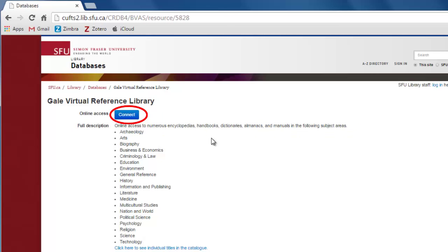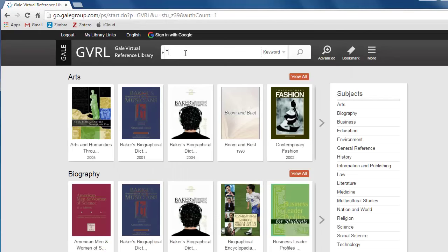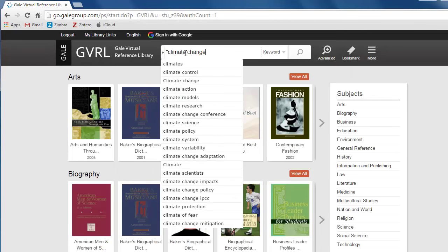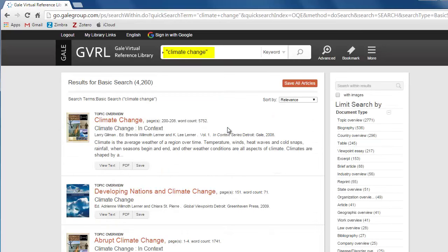If you are off campus, this is when you will be prompted to enter your SFU computing ID. Let's search for climate change in the Gale Virtual Reference Library.